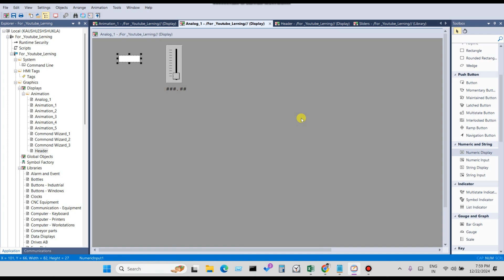Hello everyone, welcome back to my YouTube channel KS Automation. In today's lecture, I'm going to share how to disable numeric input in FactoryTalk View Studio using any expression, digital tag, or analog tag. First, I will show you how to use a digital tag to disable numeric input, and after that I will show you how to use an expression to disable an analog input tag.